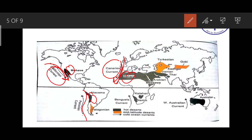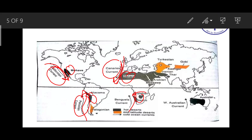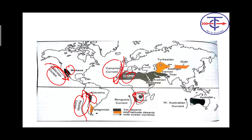Also, deserts are always associated with cold ocean currents. For example, the Atacama is parallel to the Peruvian current, and the Kalahari and Namib are associated with the Benguela current. All these are cold currents. Cold currents have a desiccating effect — meaning when a cold current flows, evaporation and vapor formation become very difficult, so naturally they do not cause rainfall.